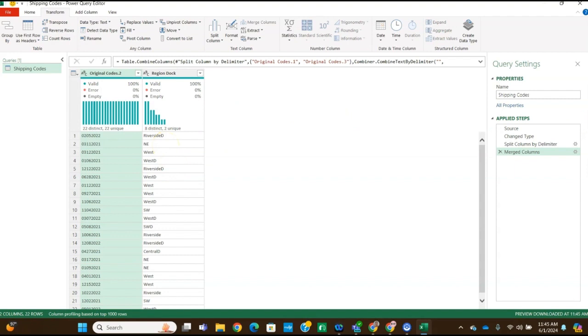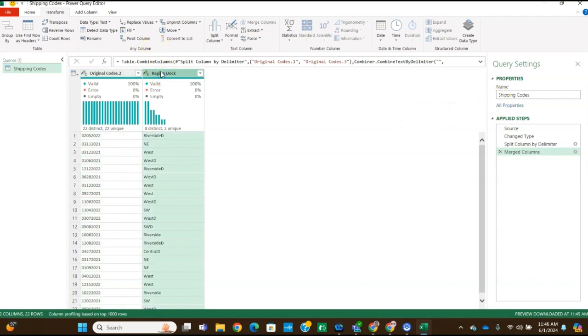And now the new column will appear like it is in figure 12. And it says region doc. And you've got riverside ID. So it looks just like it is in figure 12. So now it says for step 10, it says merged columns once again, or merge columns once again to create the code exactly as it is needed.